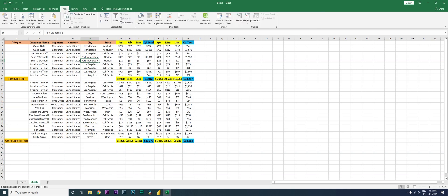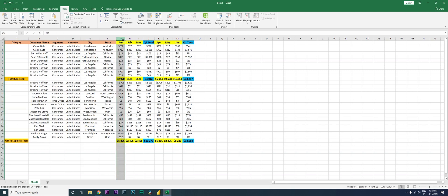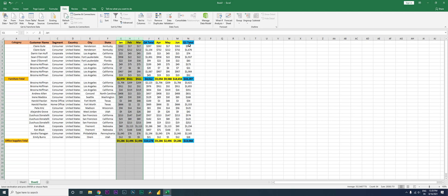So now I have the data set over here. I'm going to go to the Data tab, and then there's a function here under Outline tab here which is called as Group and Ungroup. Right now, what I'm going to do is I'm going to select the columns which I want to group. So basically Jan, Feb, and March are the columns which I want to group.